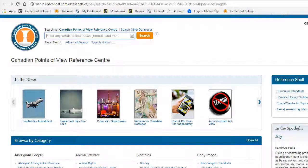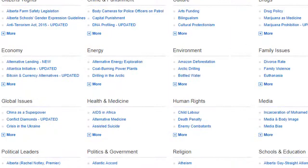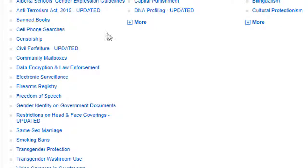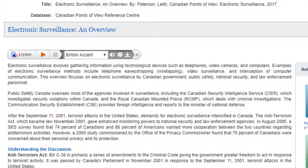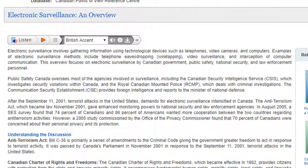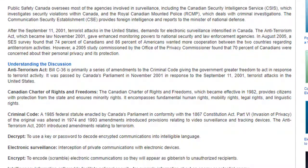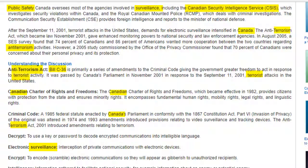Browse through the overviews to find one related to your topic. For example, if your topic is on surveillance in Canada, you might want to check out the overview about electronic surveillance. Scroll through the overview and start making a list of the main topics and keywords that it mentions. In this overview, words like surveillance, terrorism, Bill C-36, public safety, CSIS, and Canada stand out. Make sure you write down or take note of these words — they'll come in handy when we're ready to start our search.